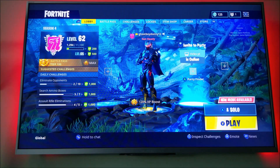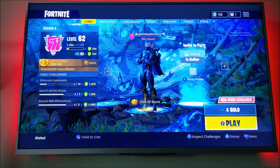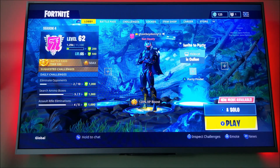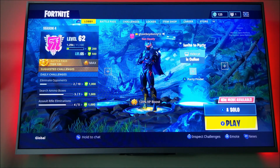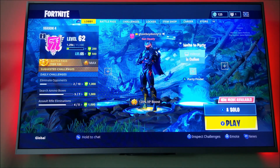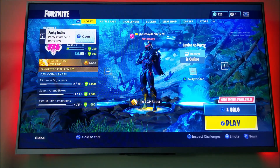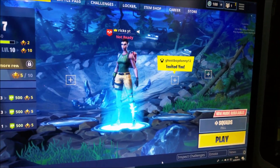Once you're back at the lobby, any friends that are online will appear there. You can see my PC — Rick's YT — is online, so I'm going to invite myself from the Xbox over to the PC. I'll just quickly go to the PC and you can see I've been invited.